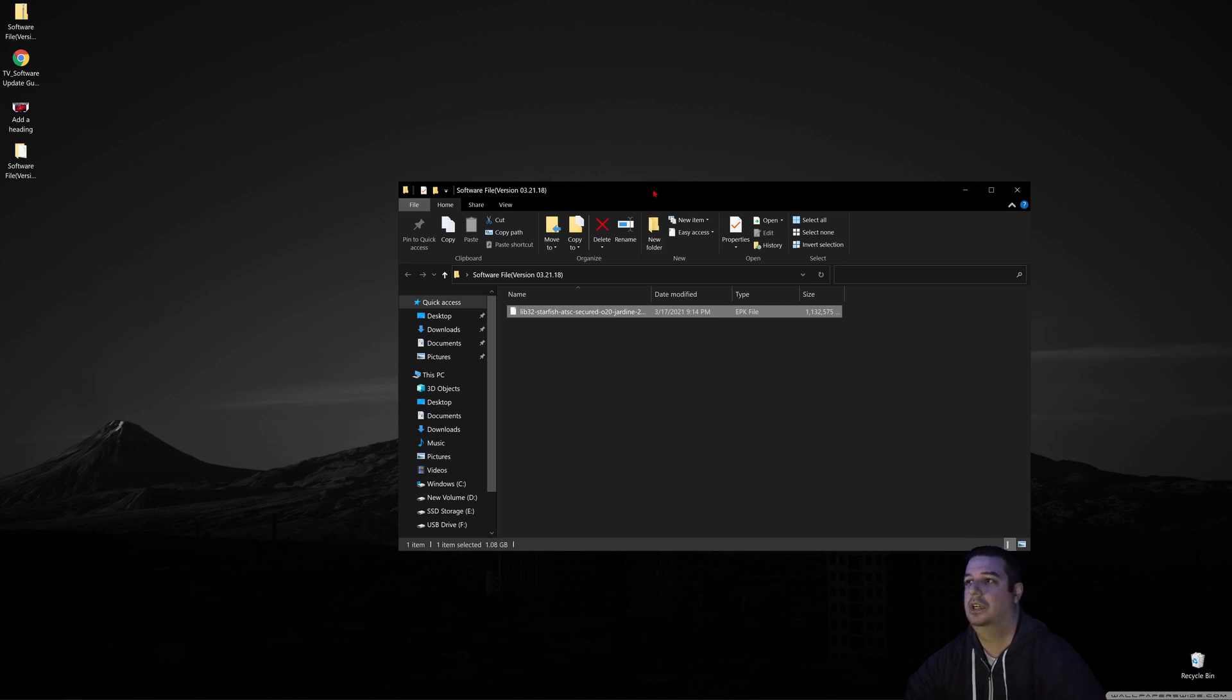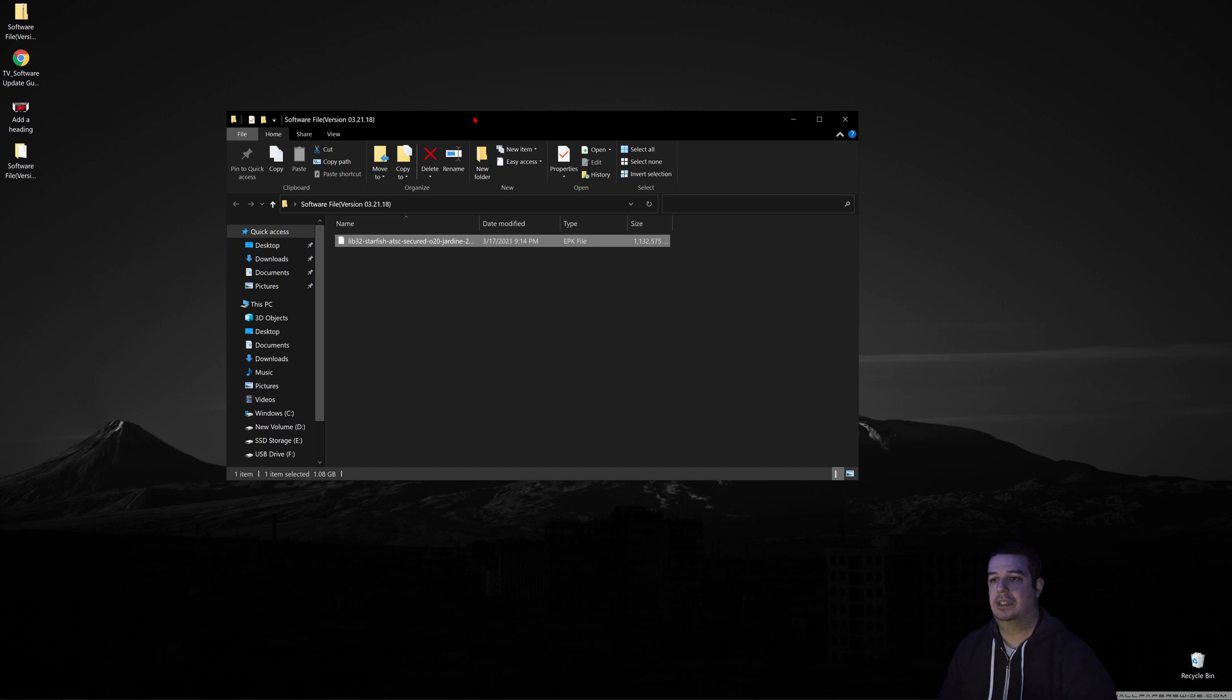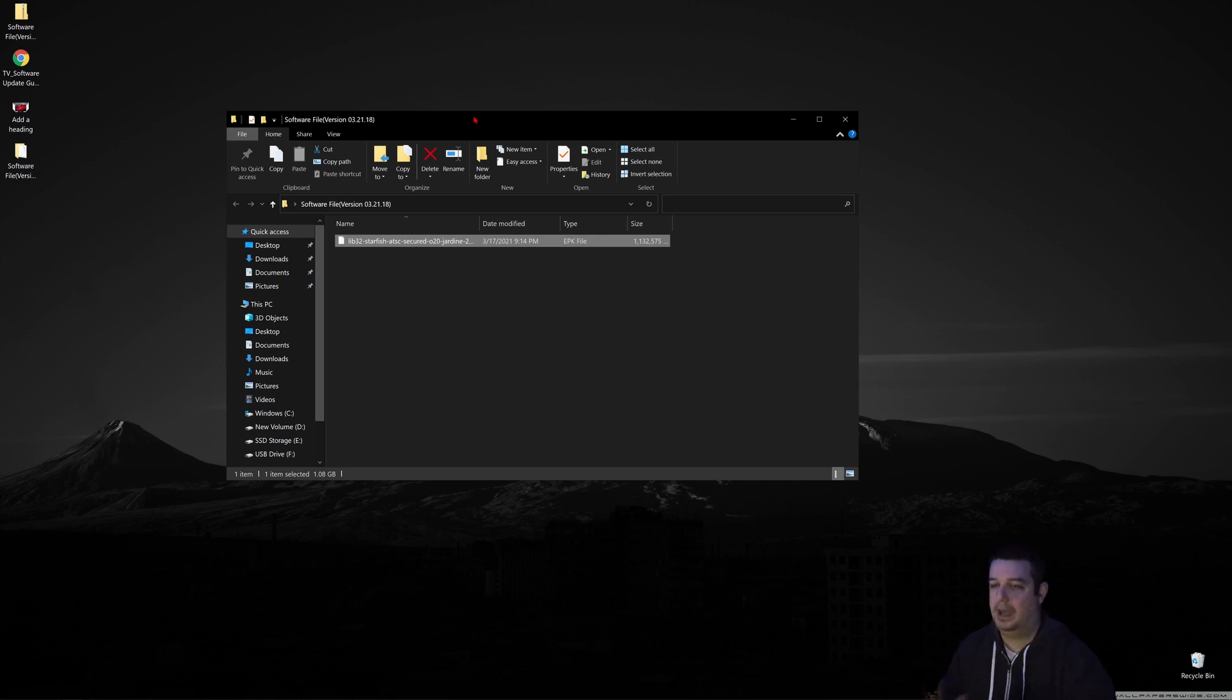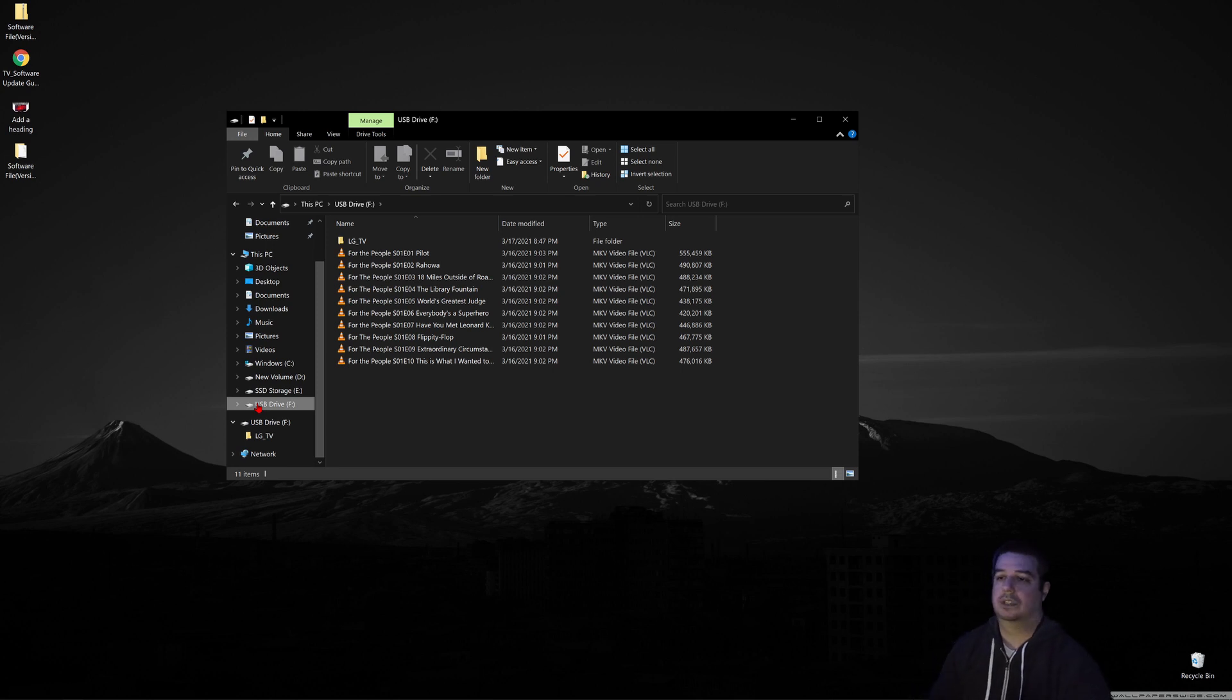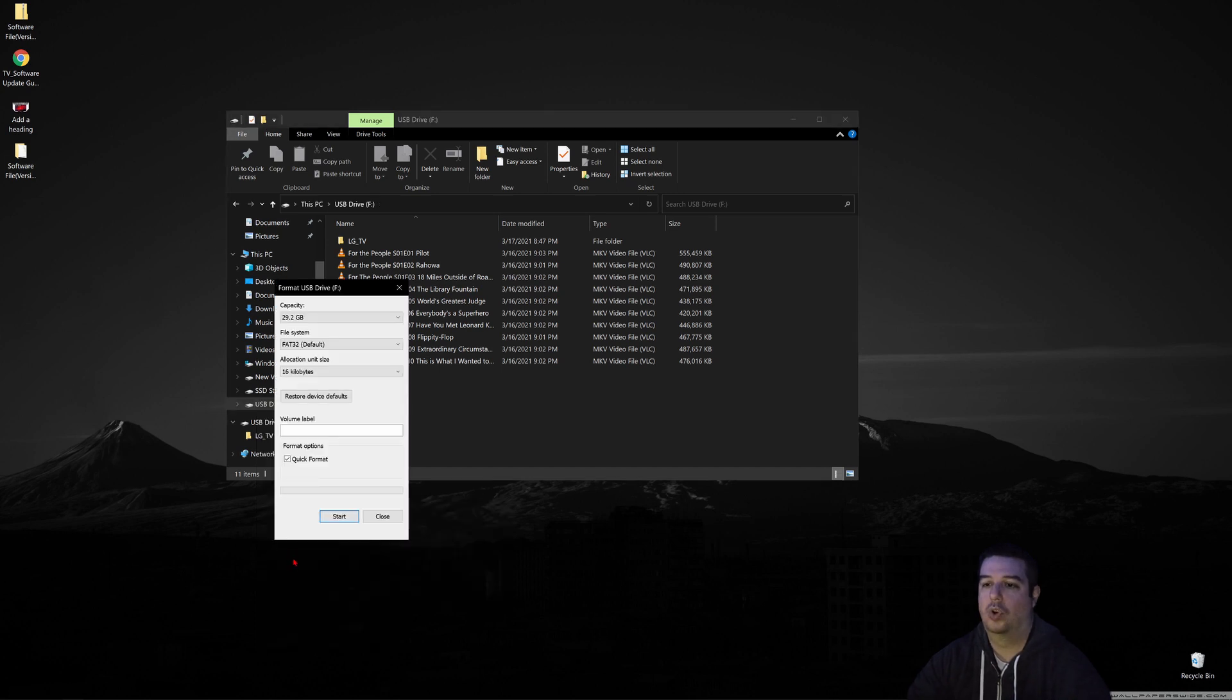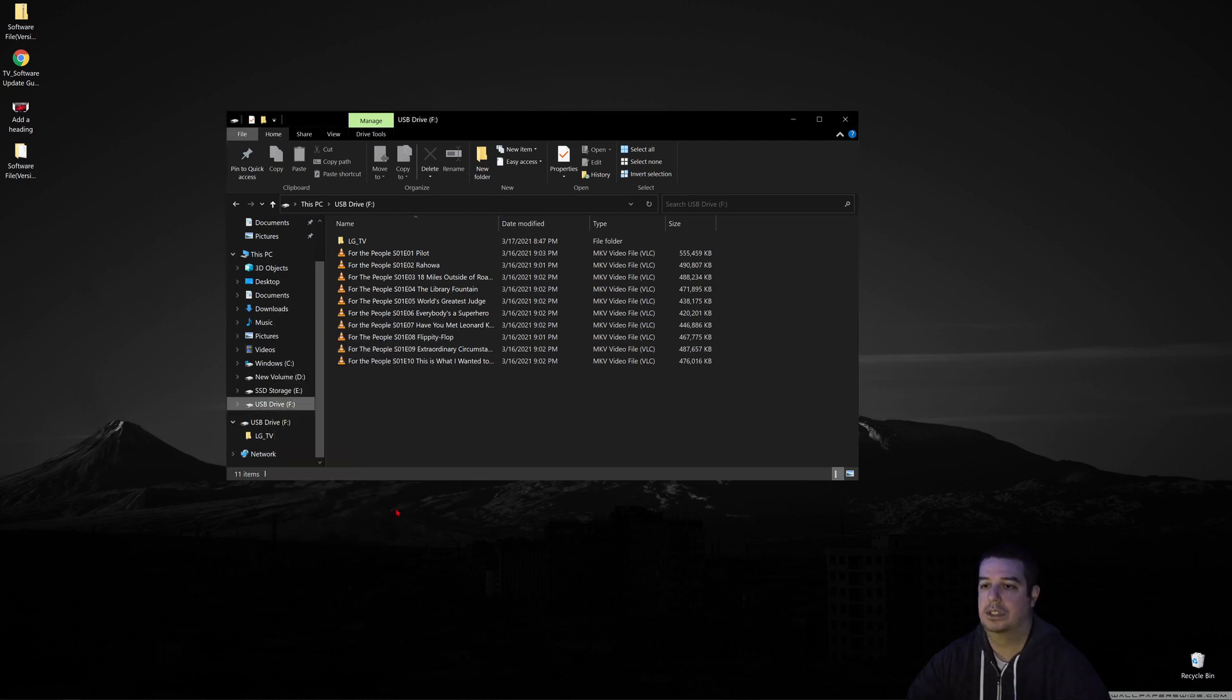Now grab a USB stick. Any USB stick will work, but I'd recommend using a USB 2.0 stick for compatibility. Right-click on the USB stick, click Format, and format it in FAT32. Check quick format and click Start. The process takes a few seconds.